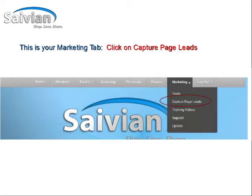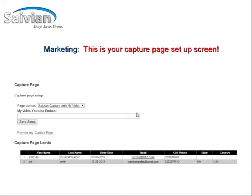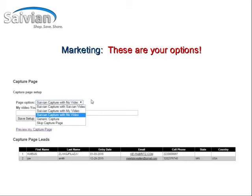Look for the marketing tab on the far right-hand side of the menu bar, then scroll down to Capture Page Leads. Once you get to Capture Page Leads, you should see our setup screen that looks just like this one. The next thing you're going to want to do is look at the drop-down menu — you're going to see five different options available currently with the Savion Capture Page system.